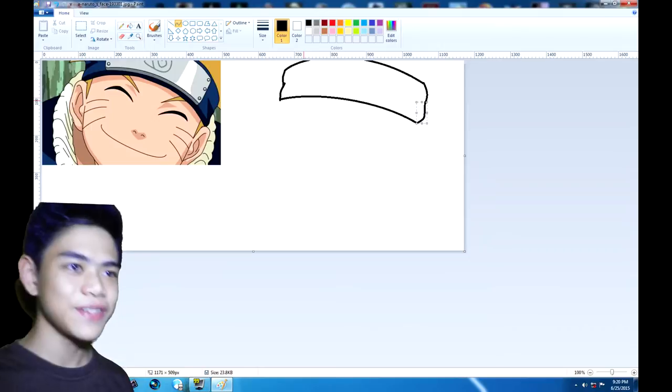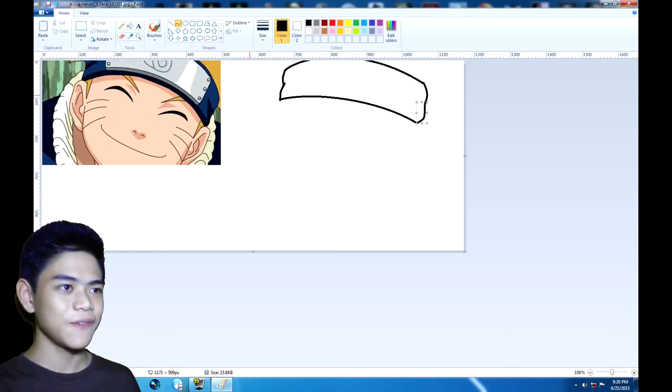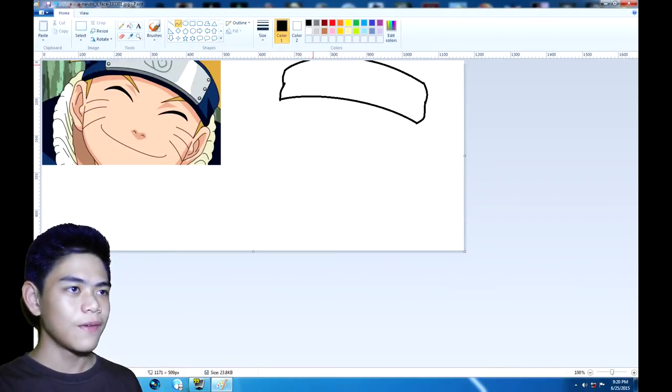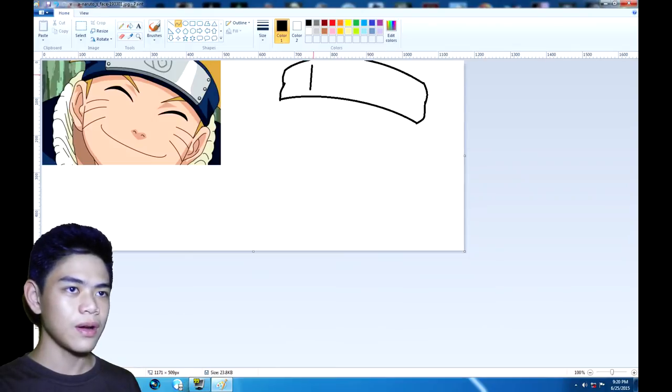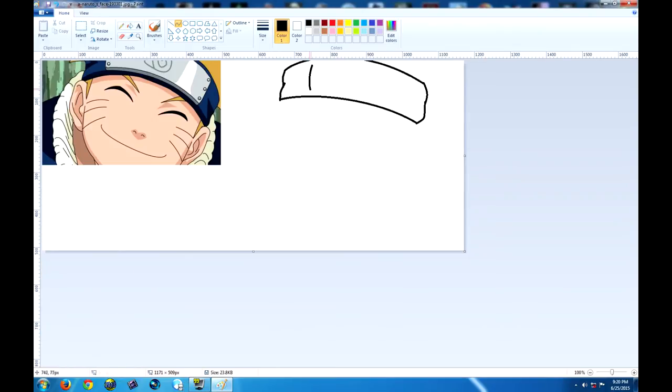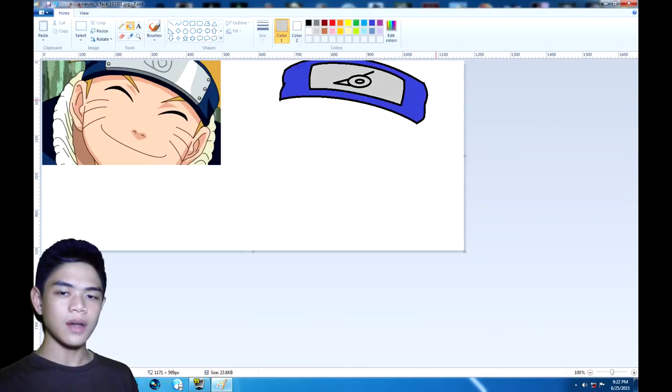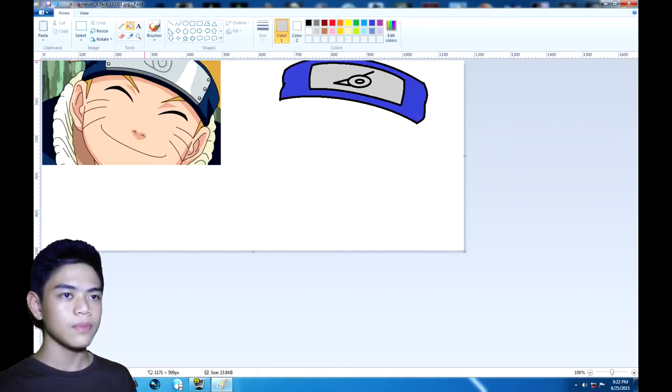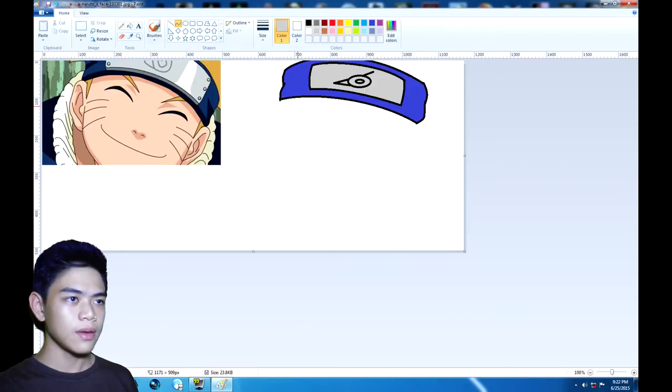Yeah, so the headband's finished and now for the sign of Konoha. Awesome! And for the face.